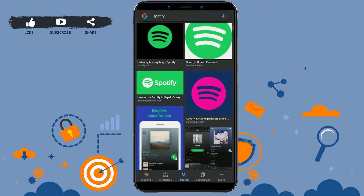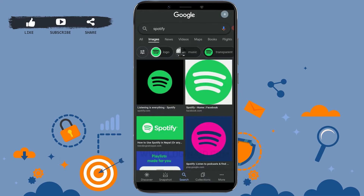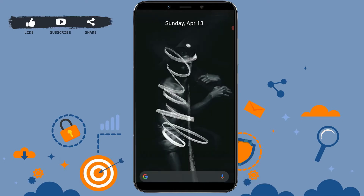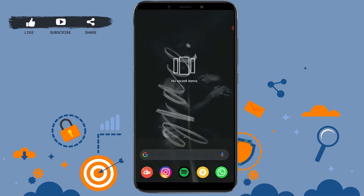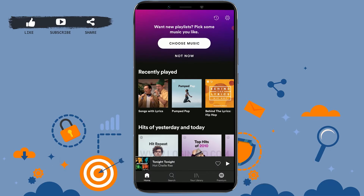First of all, open the Spotify application on your mobile device and tap to open the app. You need to get logged in to your account by providing the correct email address and password. As you can see, I have already been logged in to my account.